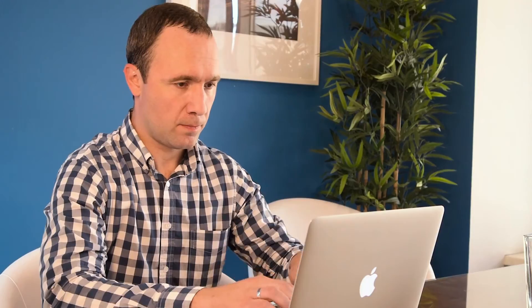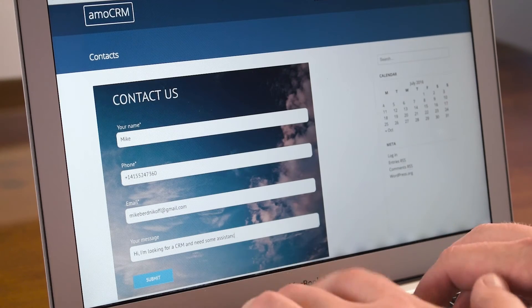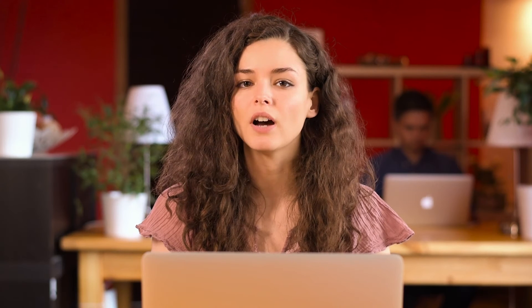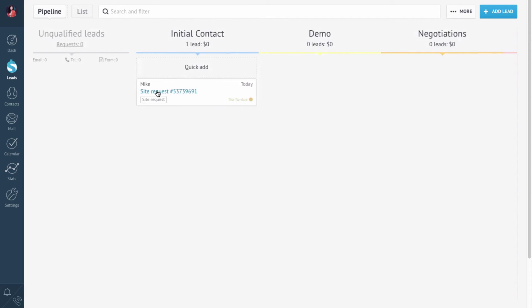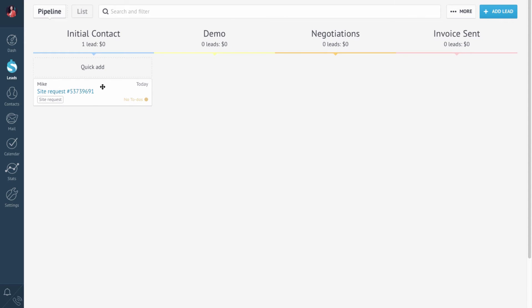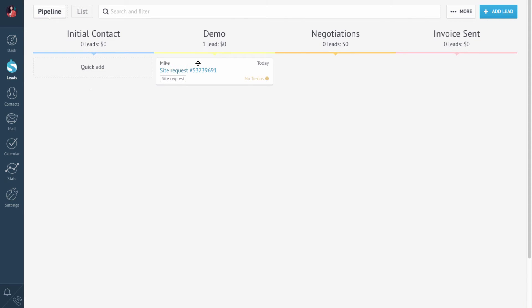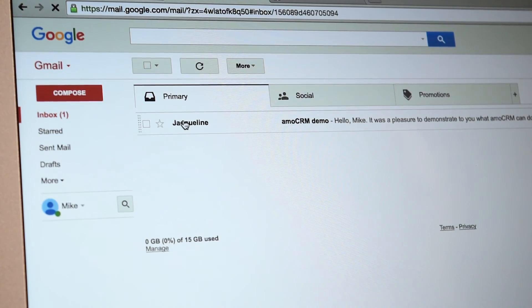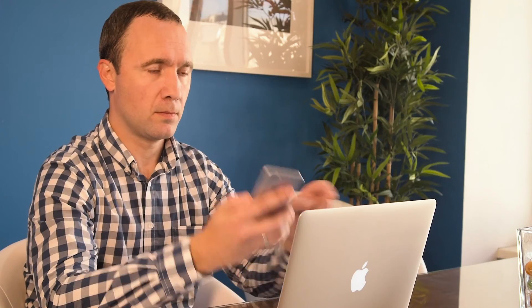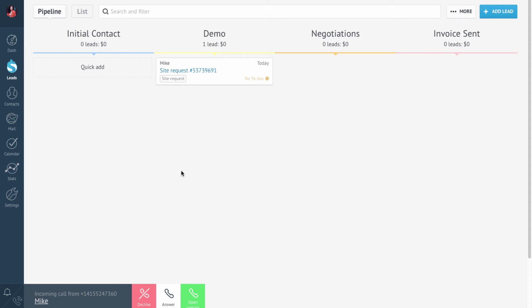Let's imagine that I have a potential client. He visits my website, fills out a contact form, and submits it. In AMOCRM, an unqualified lead is already created automatically, and I can turn it into a real lead. So let's move it to the next status. Now a template email will be sent to this customer. The client sees the email and decides to call. I'm the responsible sales rep, so the call goes straight to me. All I need to do is answer it.